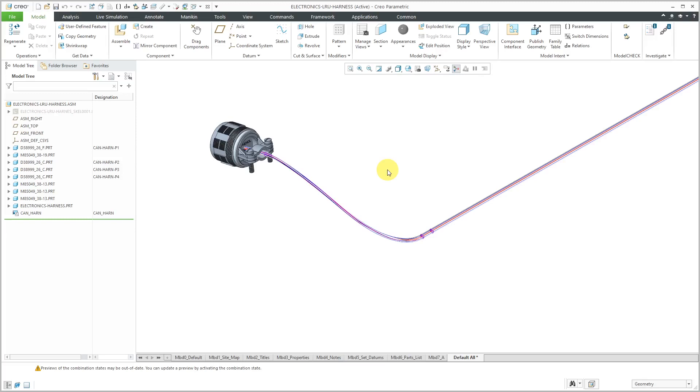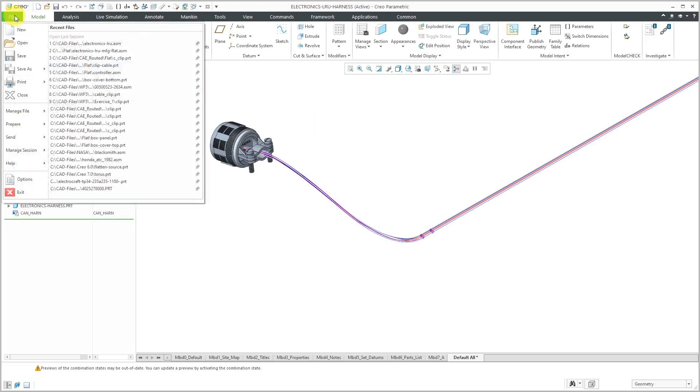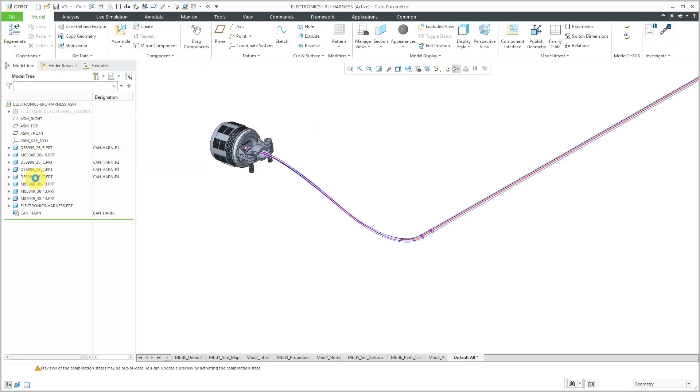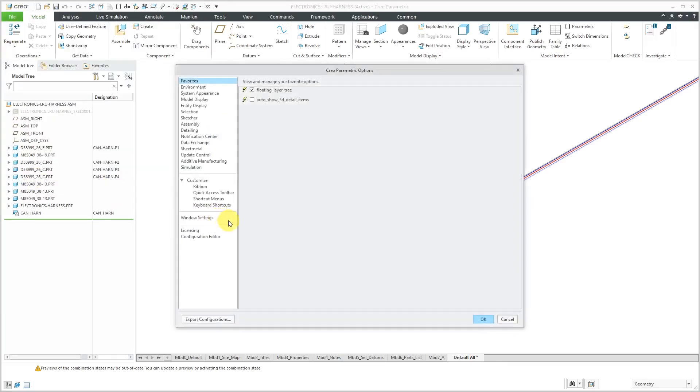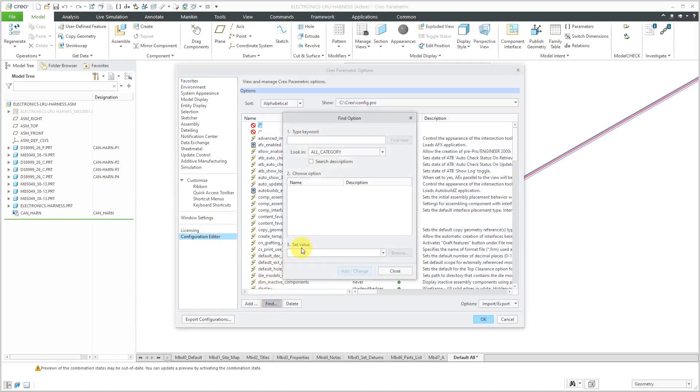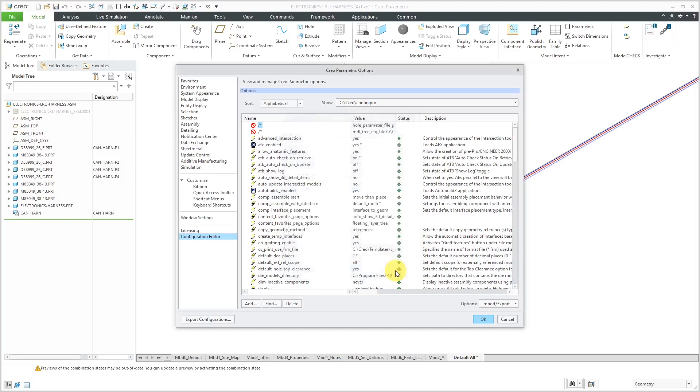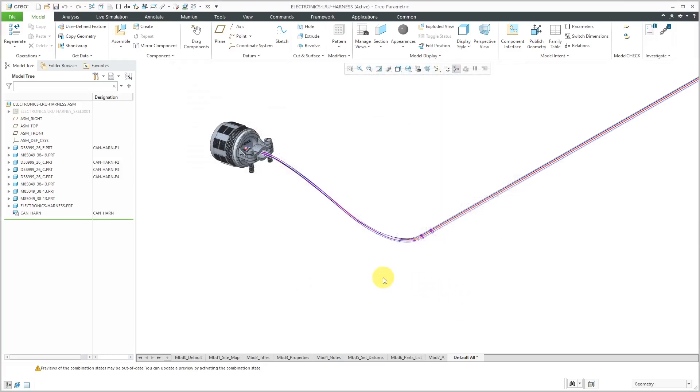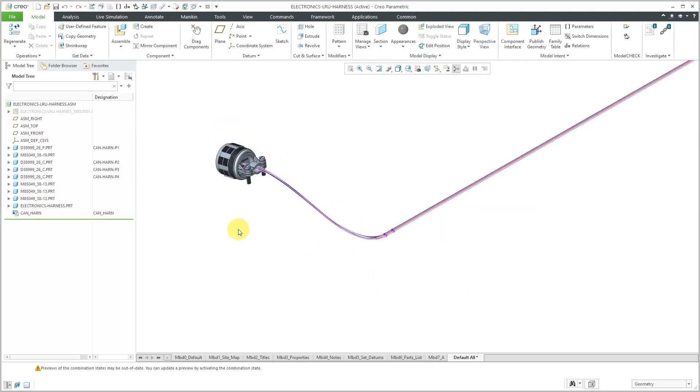There's even a config.pro option that you can use. I'll go to File Options and Configuration Editor. They added this a few versions ago. It's called Cable Jacket Termination to try to get the behavior to work more like you would want it to.